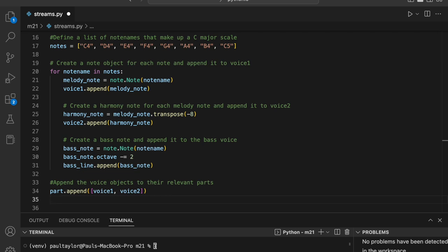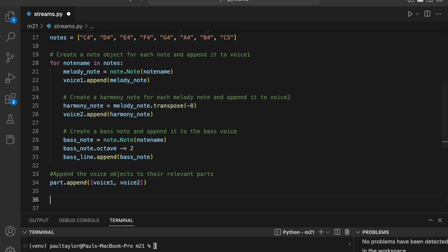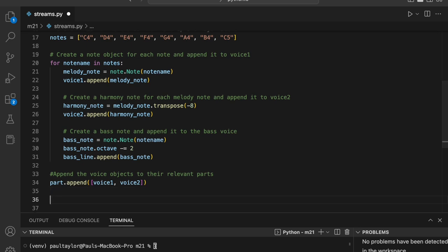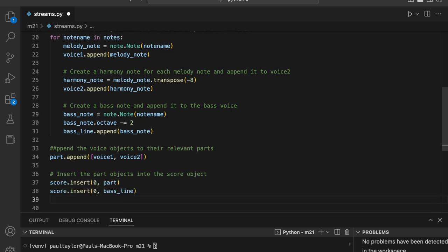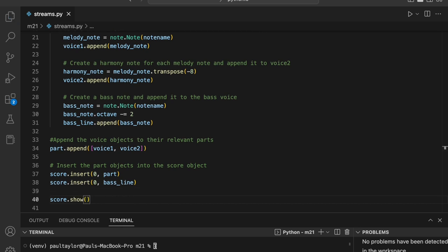Finally, we will add the part objects to the score object and specify a time offset of zero with score dot insert zero part and score dot insert zero baseline and display the score with score dot show.